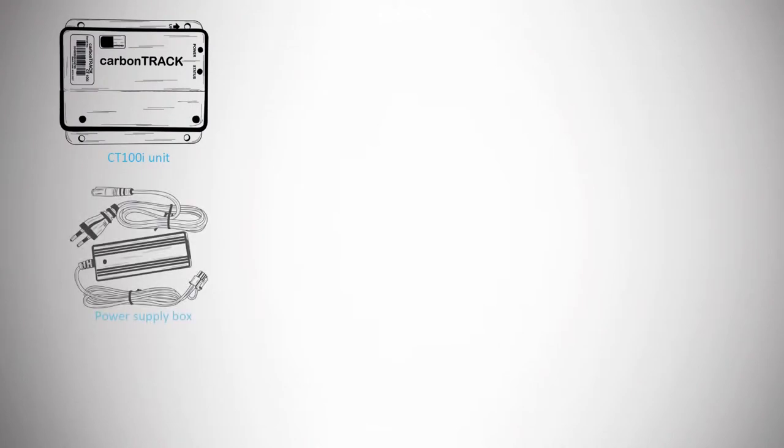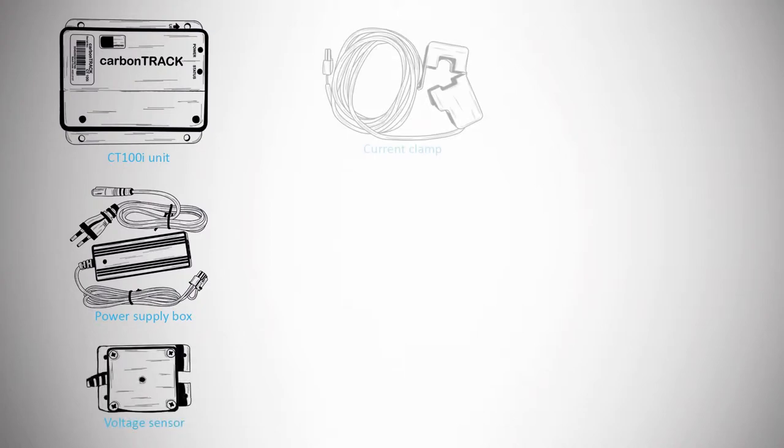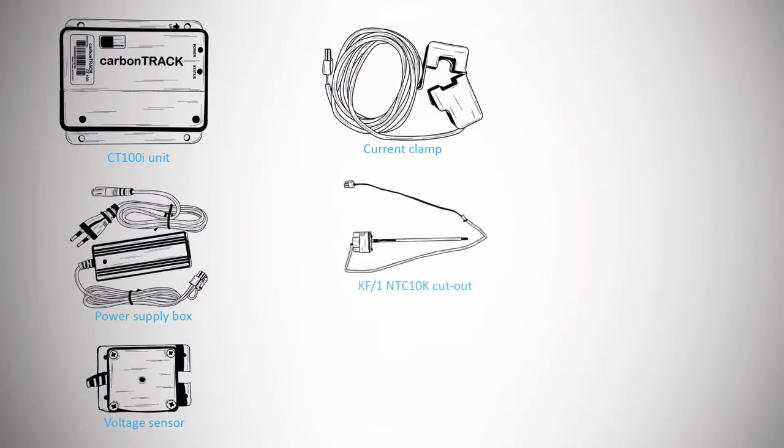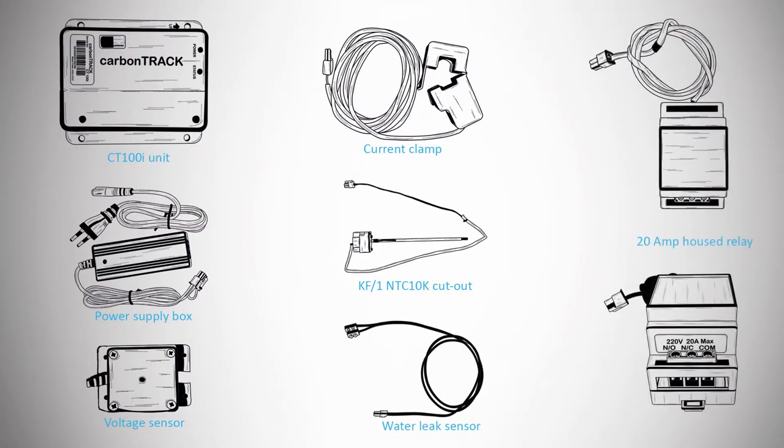A CT100i unit, a power supply boxed with the CT100i, one voltage sensor, one current clamp, KF1 NTC10K cutout, one water leak sensor, and a 20A housed relay.